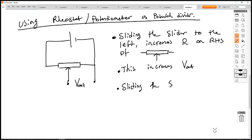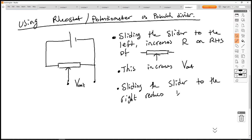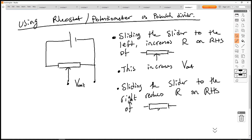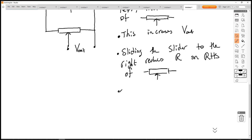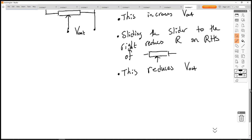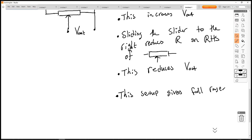Sliding the slider to the right reduces R on the right-hand side, which reduces Vout. This gives a full range from 0 to V cell.